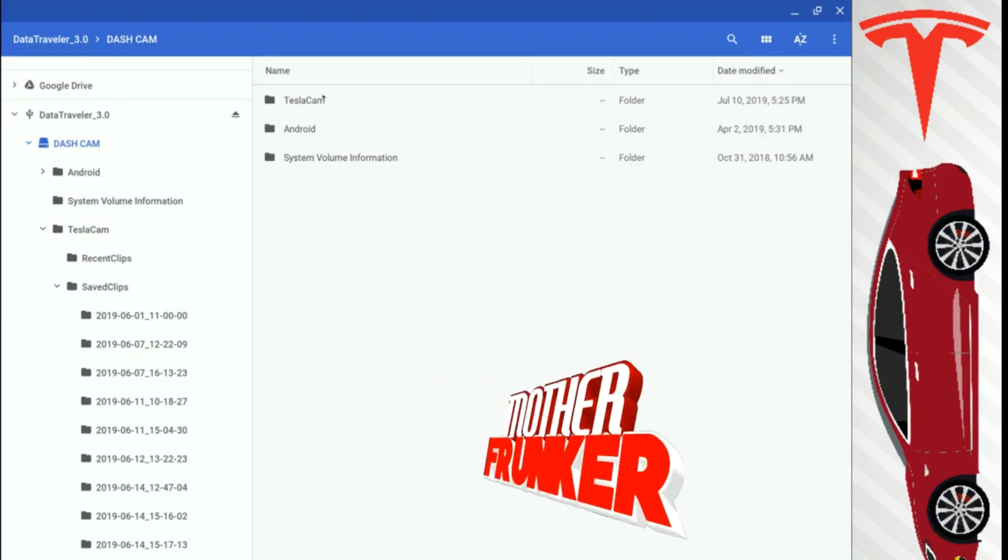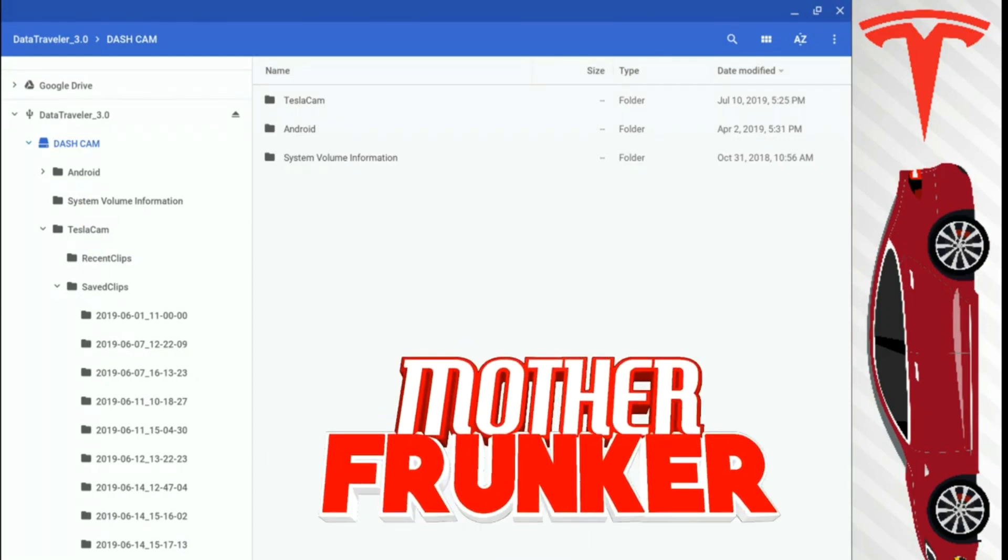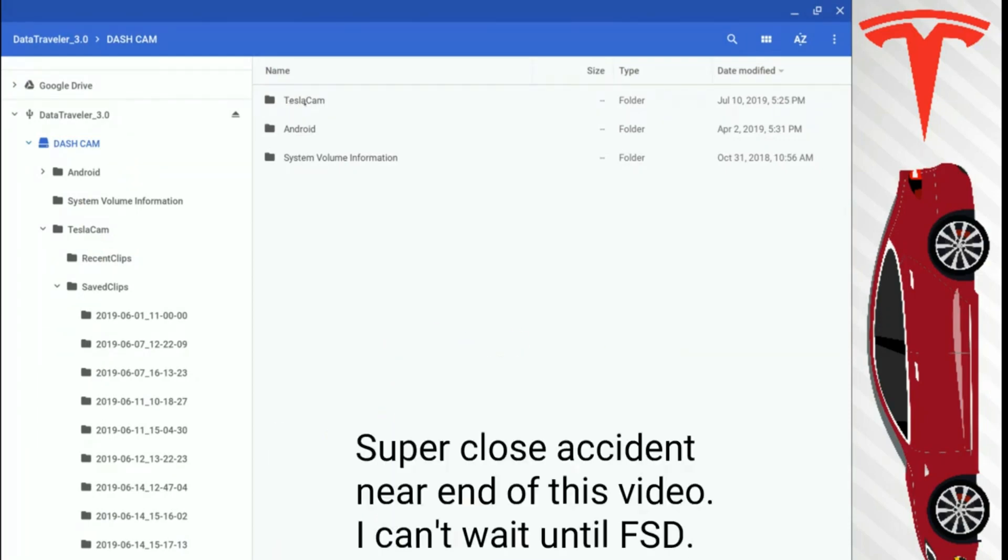What's going on everybody? Welcome back to another Tesla video. In this one, I want to talk about TeslaCam and the most efficient way to view your dashcam footage.